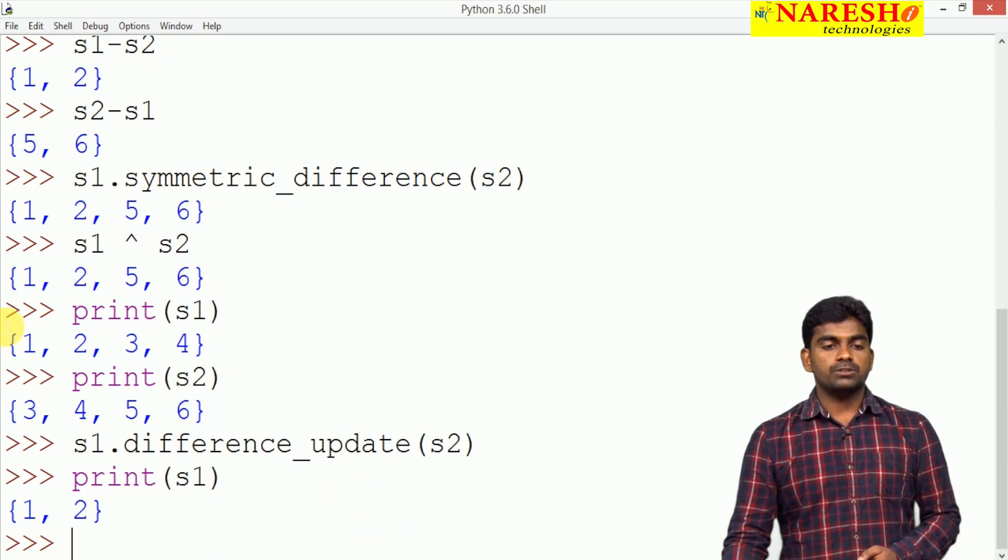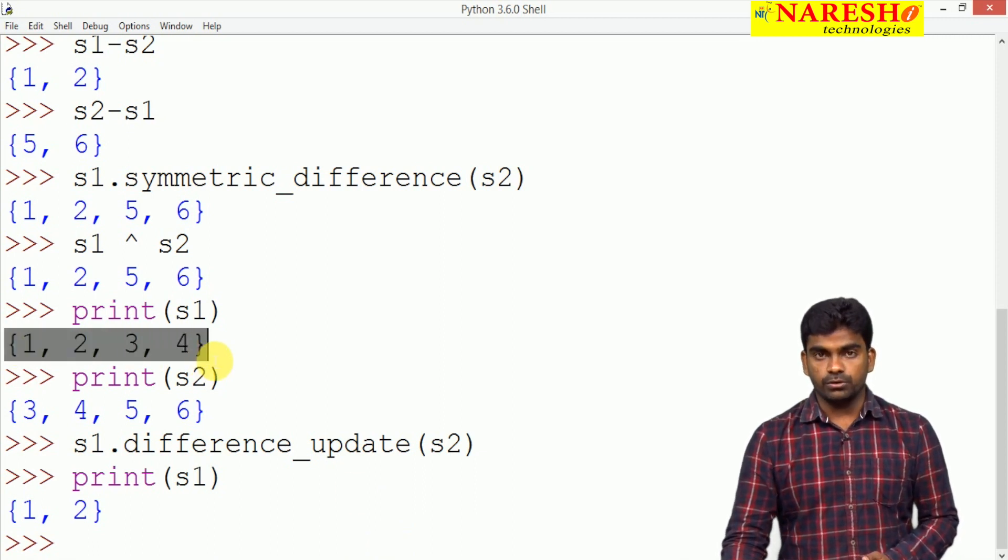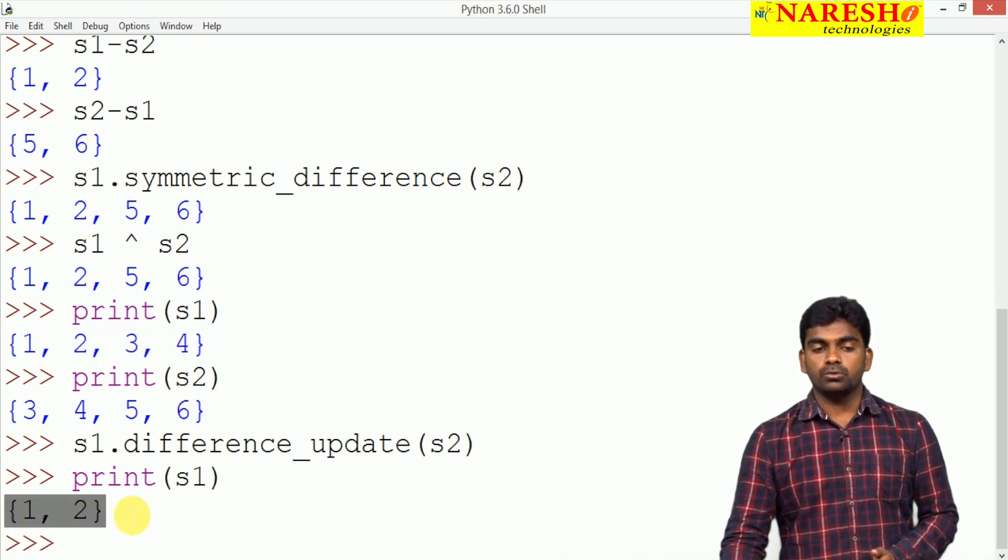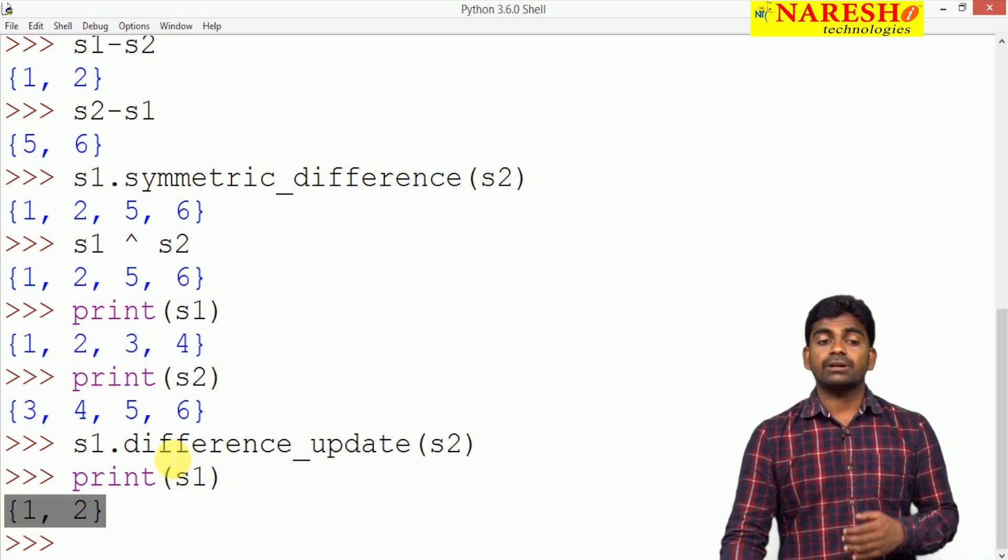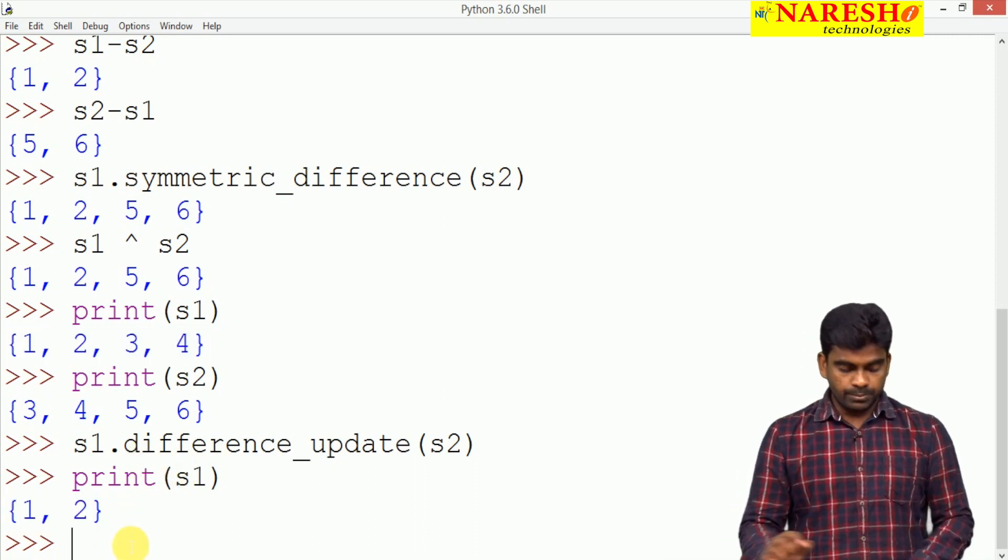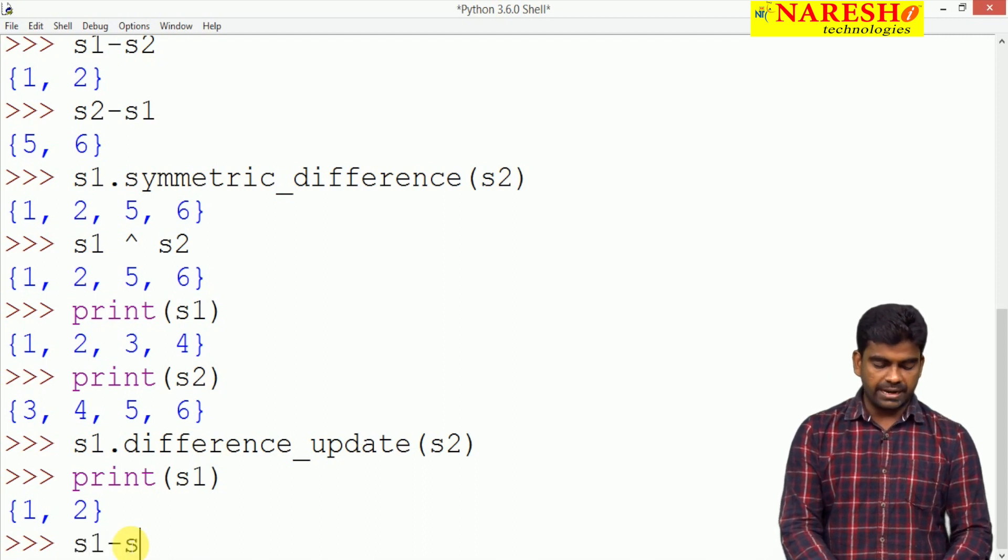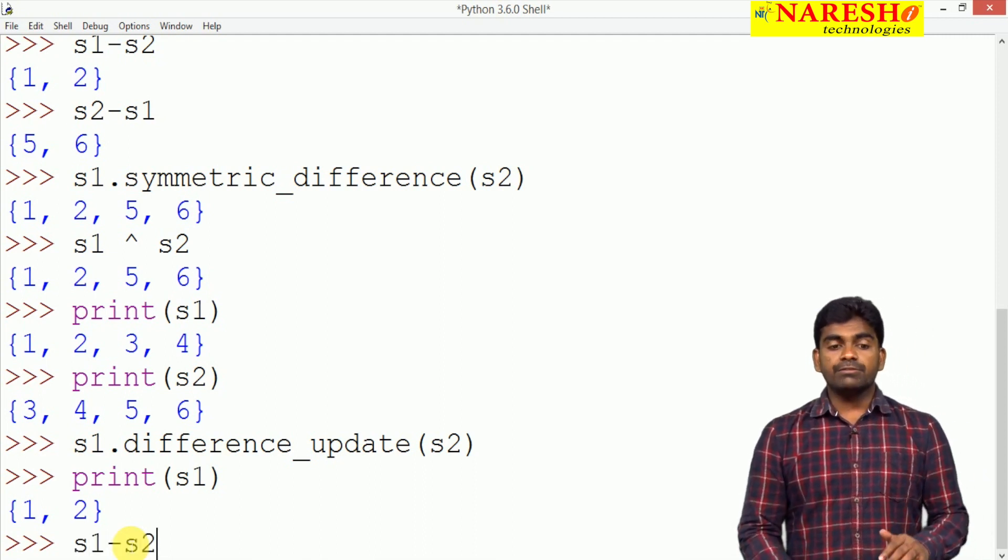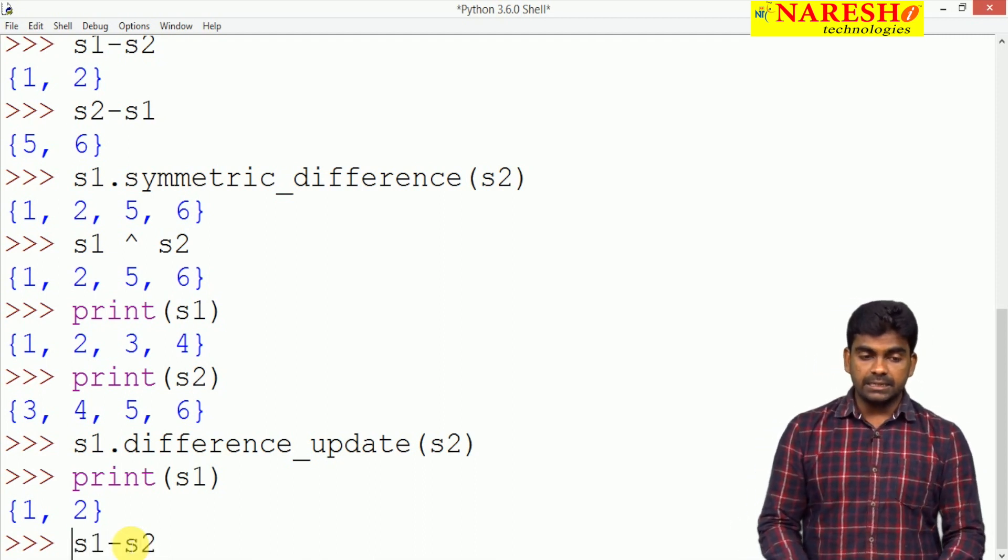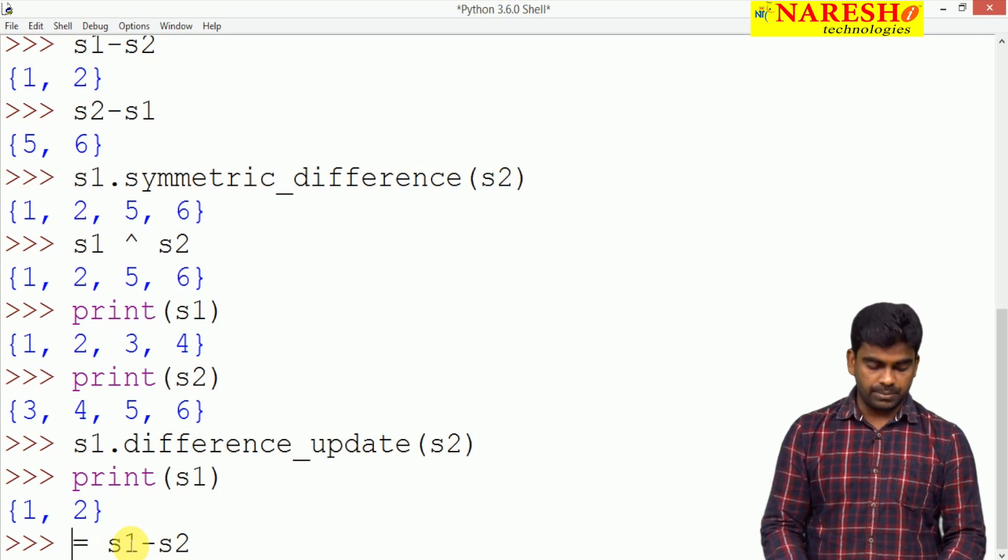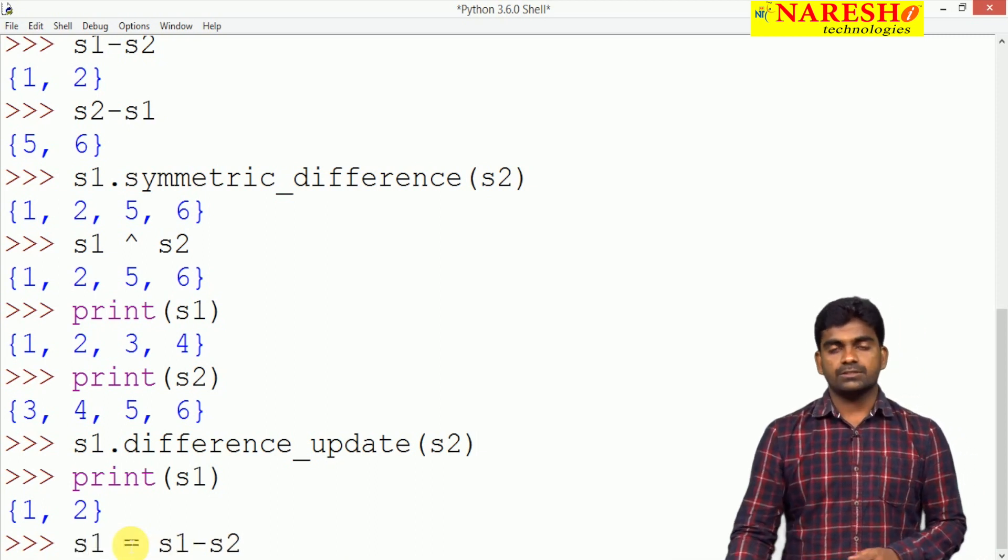But here it is S1 dot difference update. After that whenever we are printing that S1, S1 will modify automatically. Generally S1 value is 1, 2, 3, 4. Here it is 1, 2, 3, 4 will become 1, 2 because difference update means previously we are doing like S1 minus S2. Difference update means internally it is happening the result we are collecting into S1.